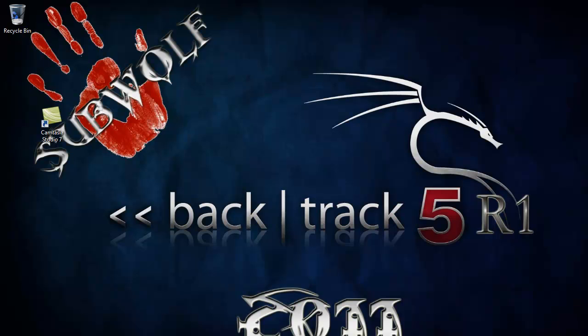Hello. Today we're going to install Backtrack 5 onto USB. First thing you'll need is a USB inserted into your computer.